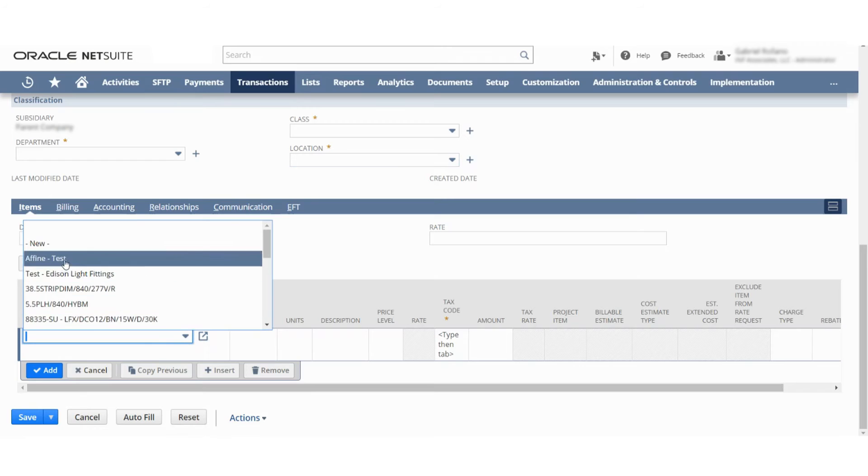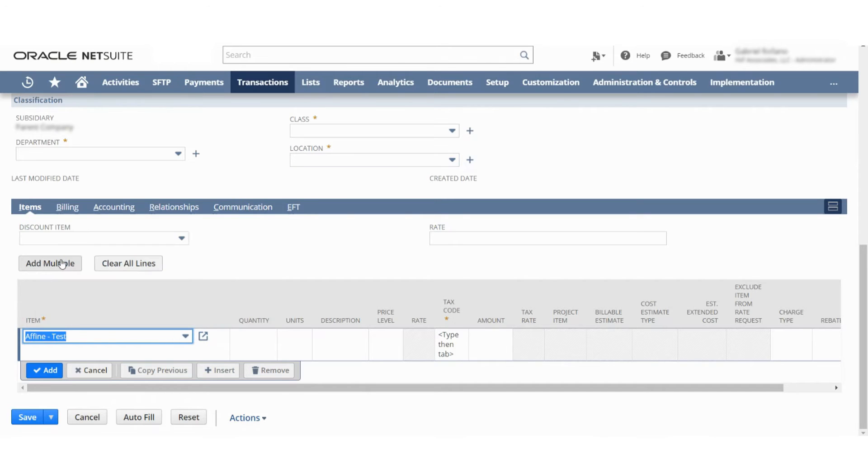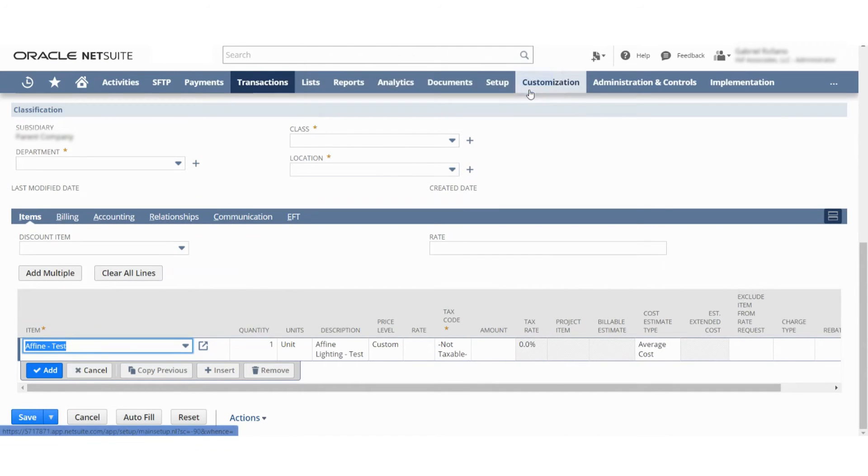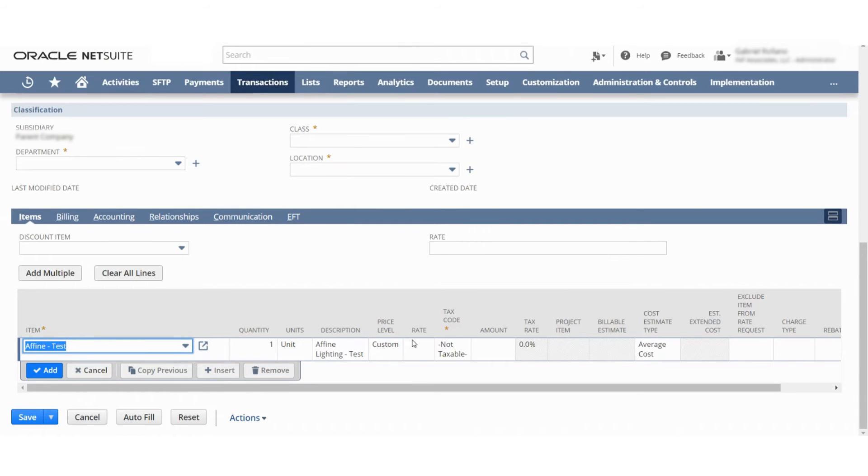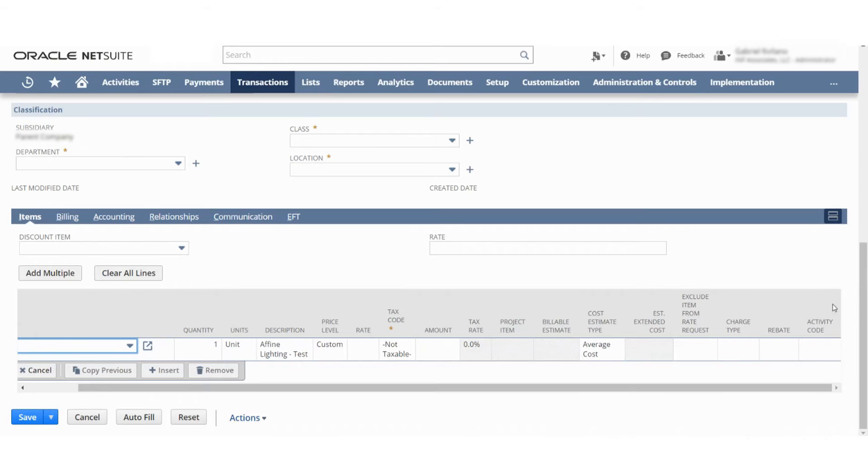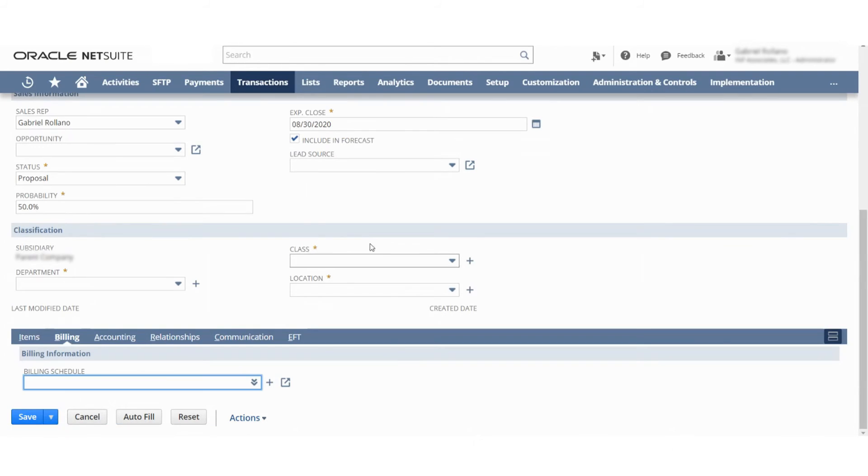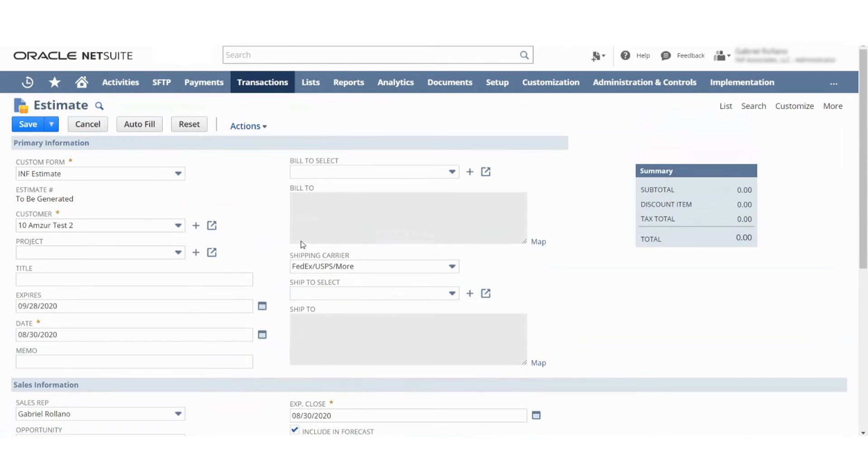And as well as this right here involving the items. So if you put items in here, do you want units, descriptions, price level rates, tax code amount, all these different things? Do you need them? What's absolutely necessary? Is there anything that you do not want? Do you want this discount item, this rate up here? What exactly do you want showing?